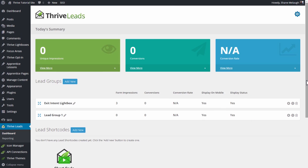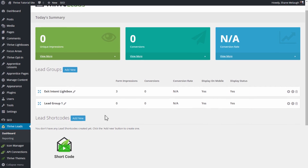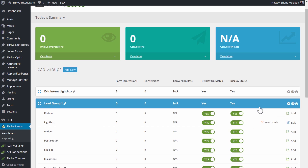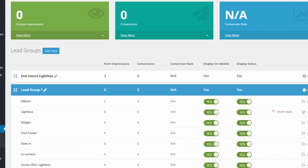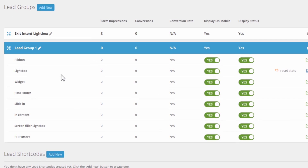Here's a look at how you can set it up. In your WordPress admin area in the Thrive Leads dashboard, you can add screen fillers in two ways. On the one hand, you have them in a lead group — it's just one of the types here. As you can see, screen filler lightbox in a lead group is where you determine where you want this type of lightbox to show up automatically all across your website.